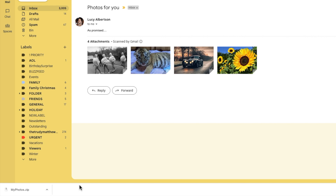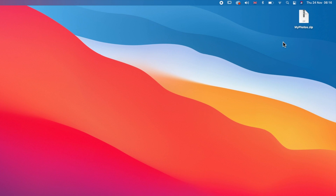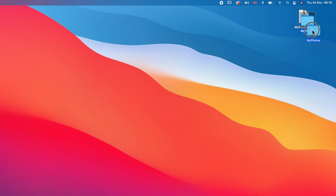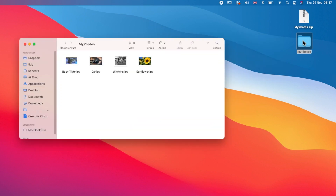I'll now close this web browser and navigate to my desktop, and I'll double click on the zip file I've just downloaded to open it. On an Apple Mac a folder is then created, which if I click into it you'll see all the attachments from the email are shown.